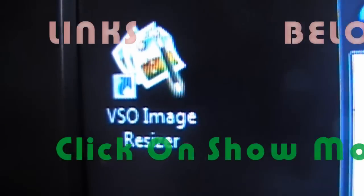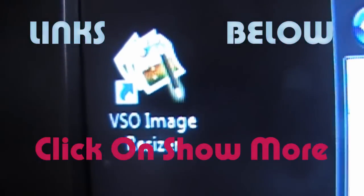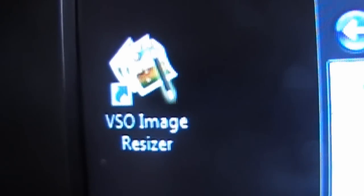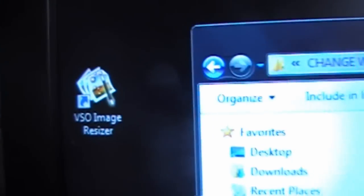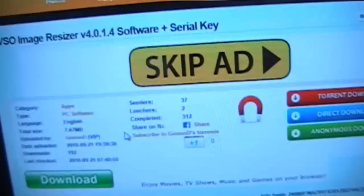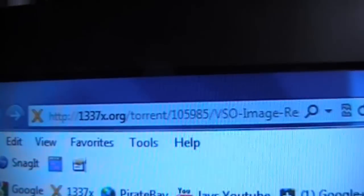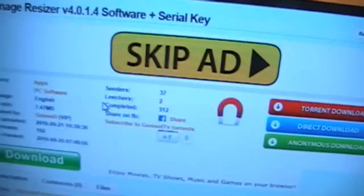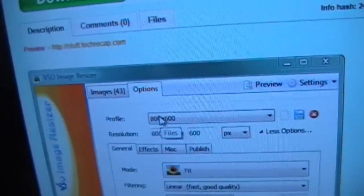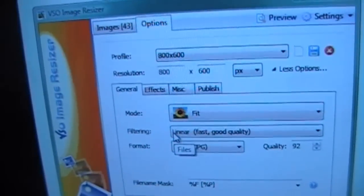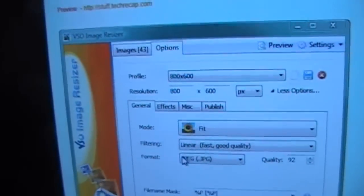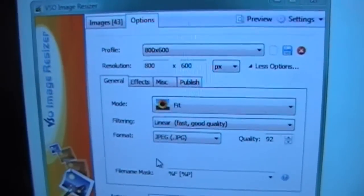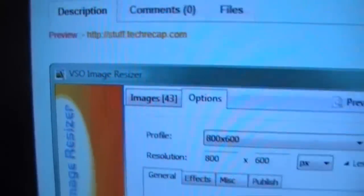So the first thing you're going to want to do is get VSO image resizer, and that way you can resize the background to what you need it to. You're going to be going to this website which will be in the description below. Just click on it, and once you get that, uTorrent will be in the description as well. If you don't have a torrent program you can download uTorrent, and there it is there, VSO image resizer.